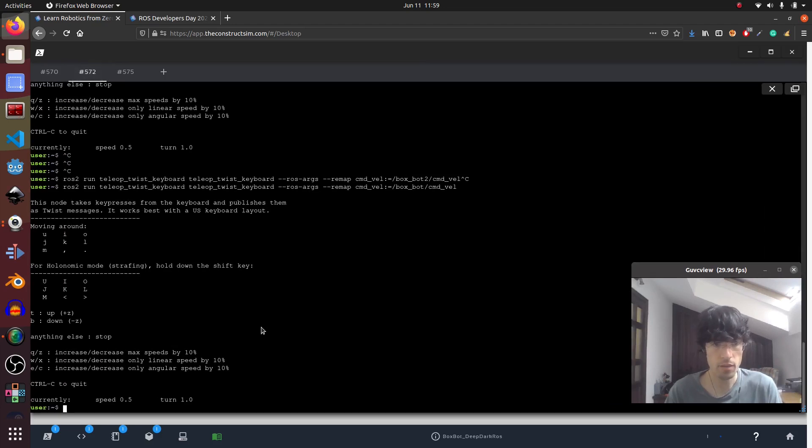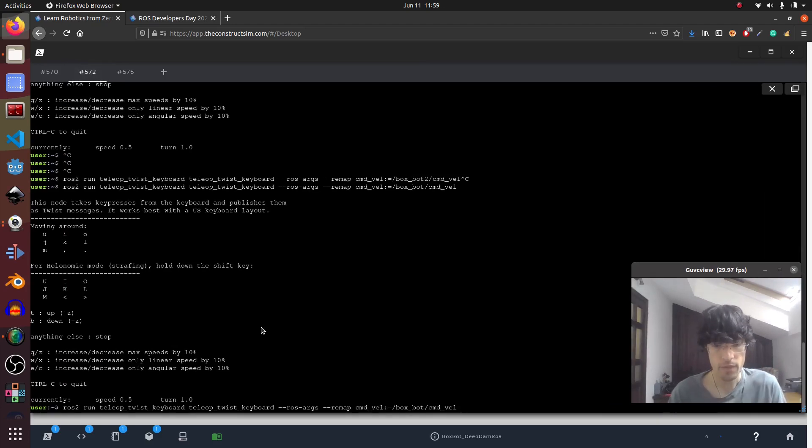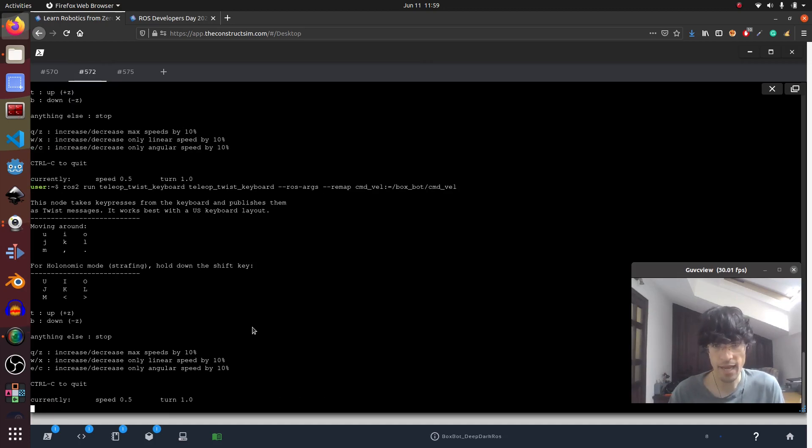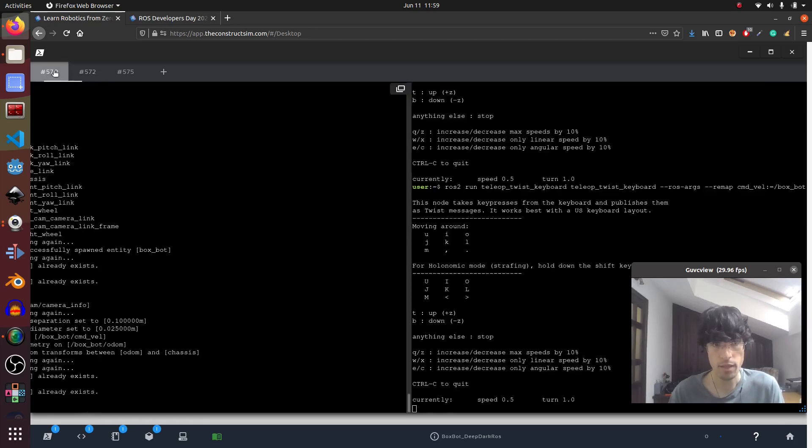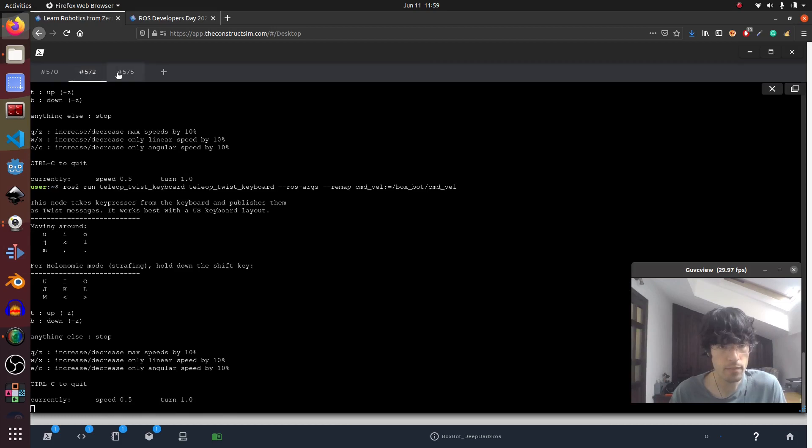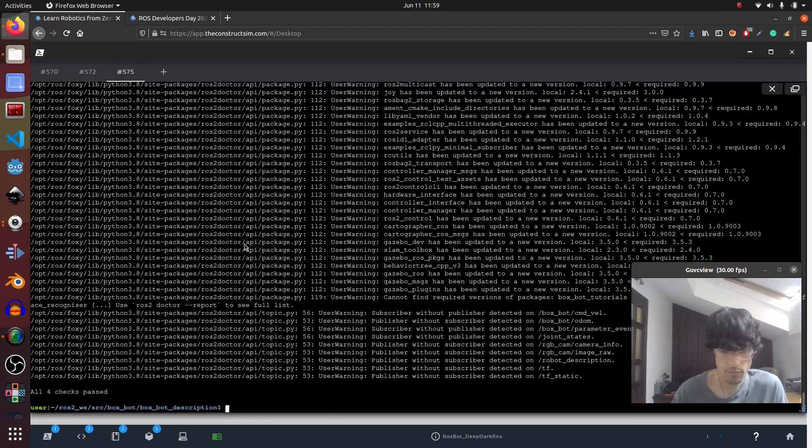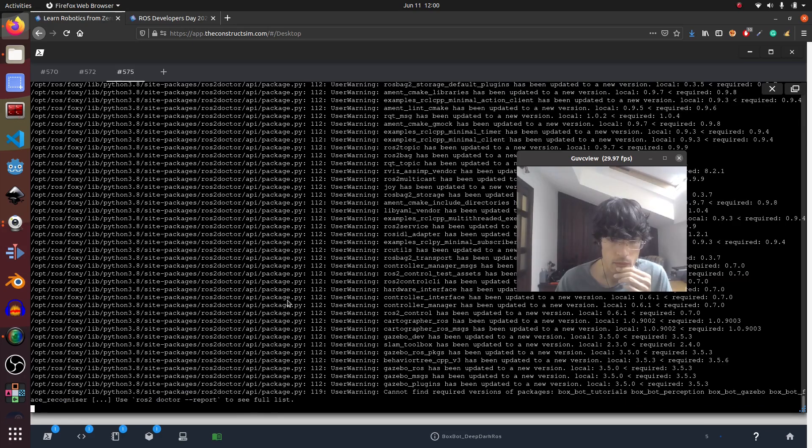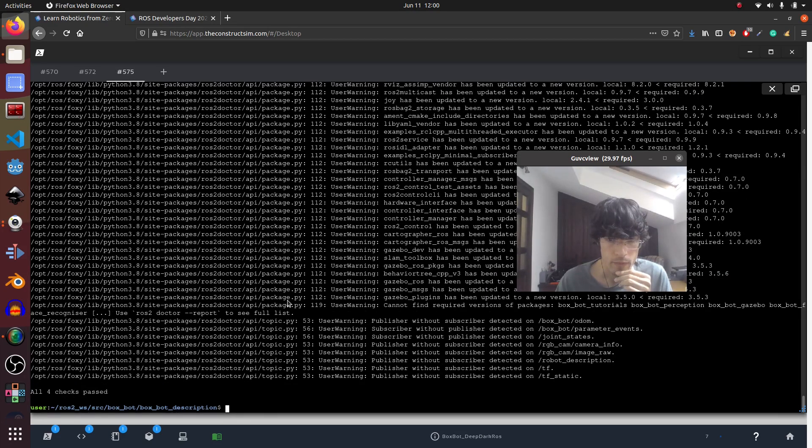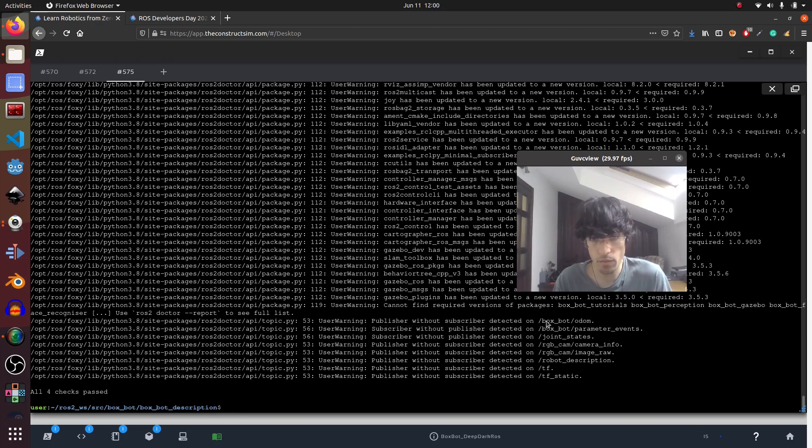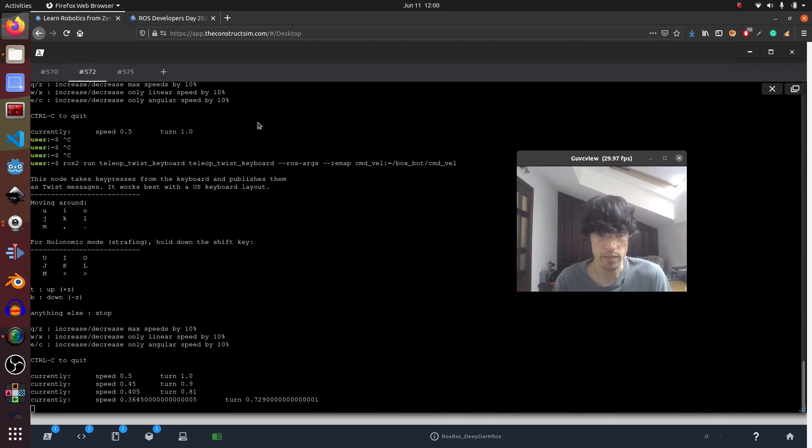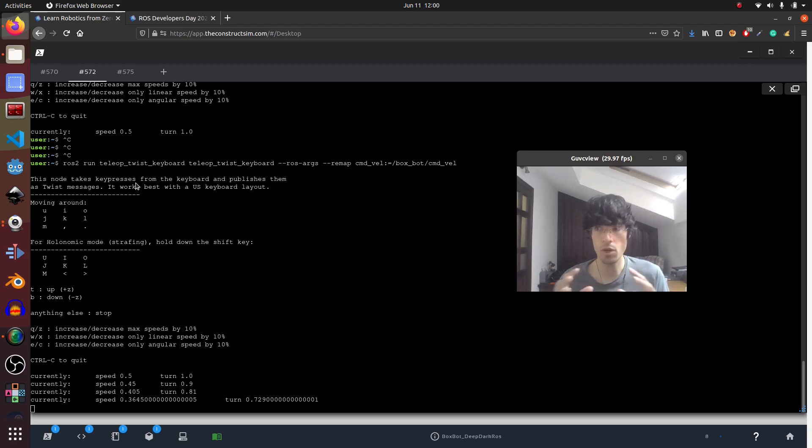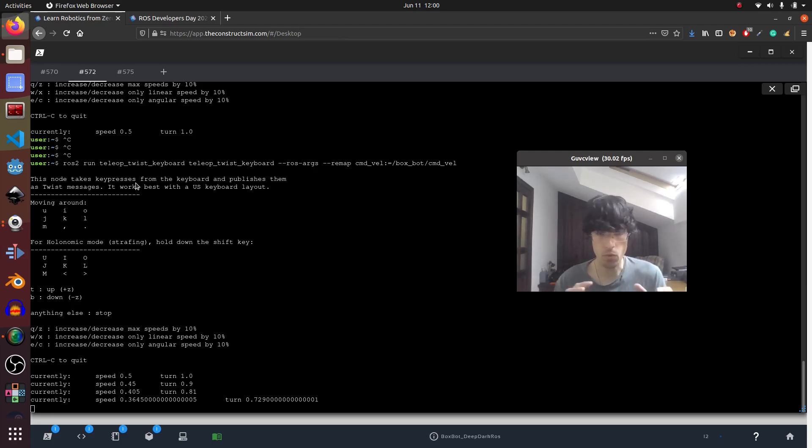For example, in my case we don't have any publisher for box spot command veil. That means that I've executed something wrong or I haven't executed it. So if I do this for example, now in theory I have someone that is publishing there. That means that if I run ROS2 doctor again, we can see that there are some things. Publisher without subscriber, but we don't have this command veil, doesn't have anyone publishing.